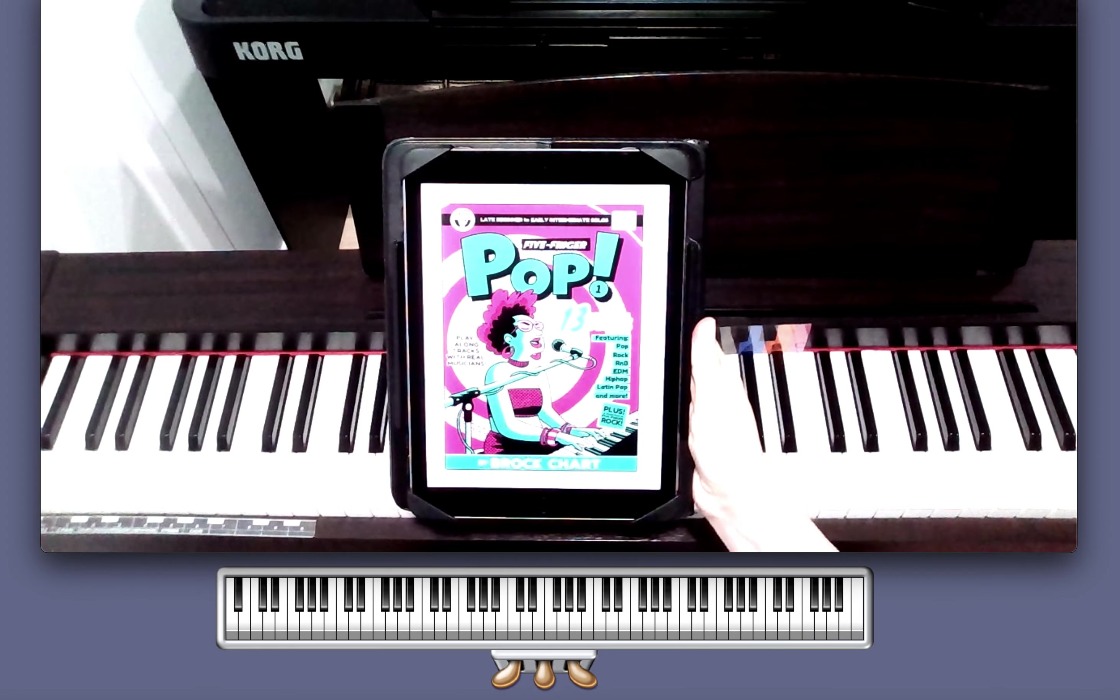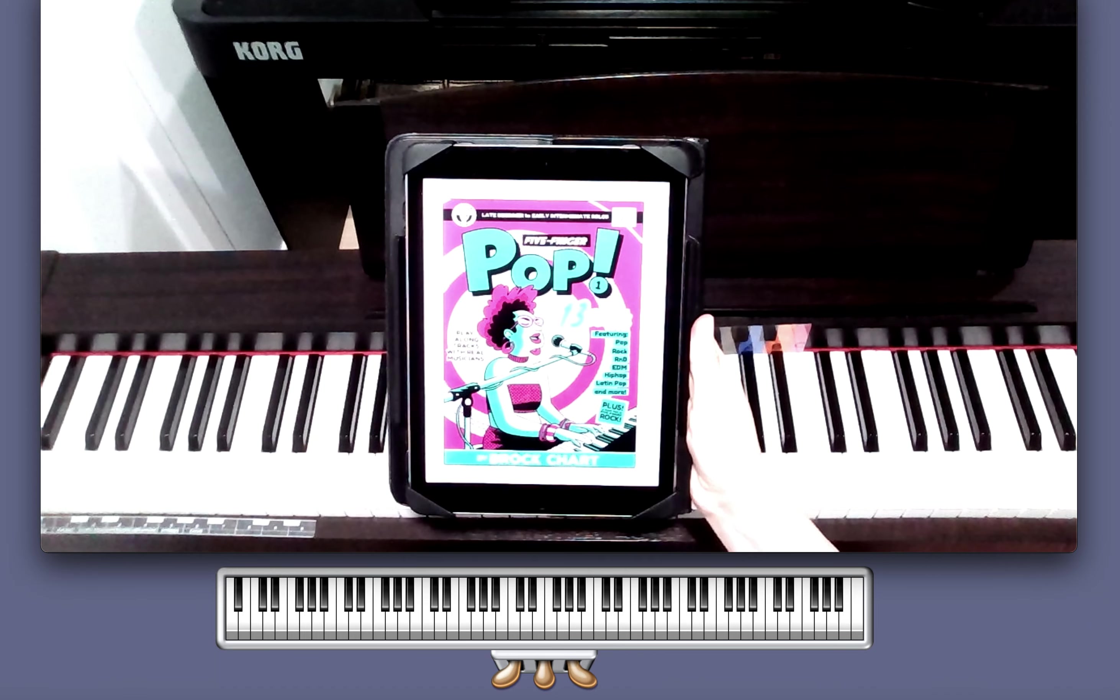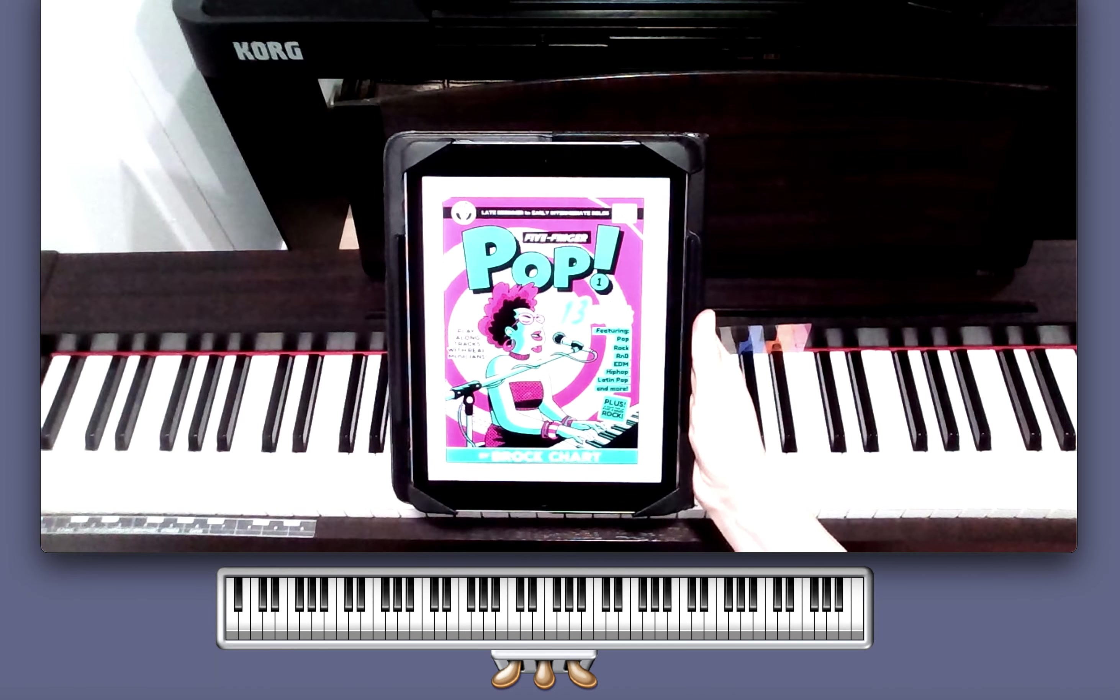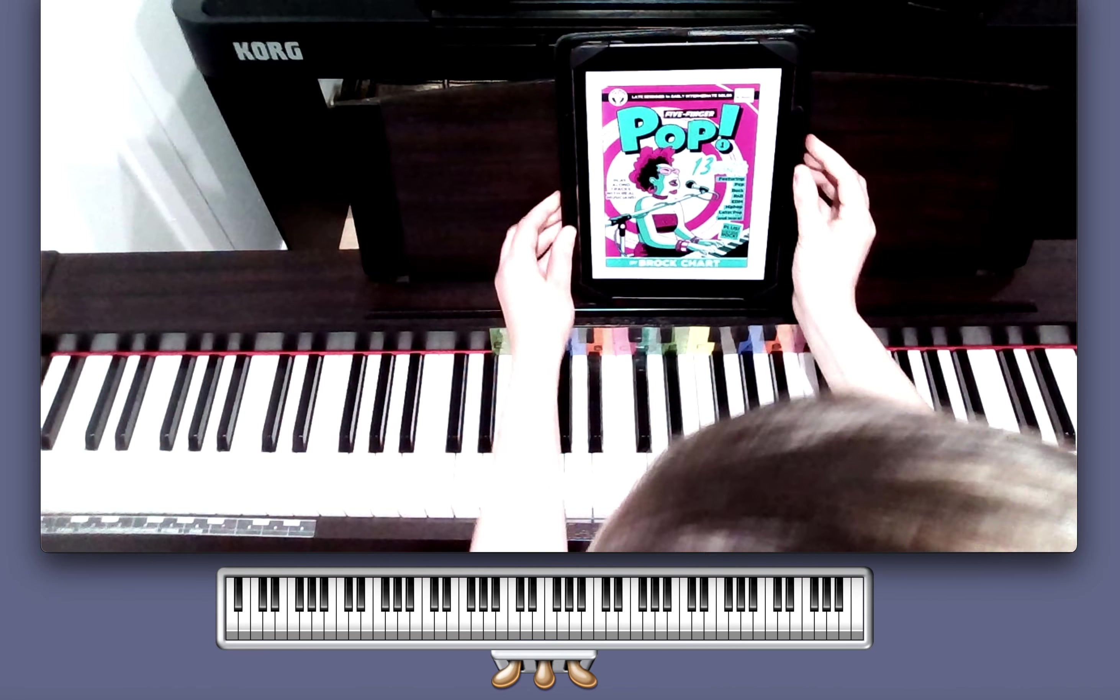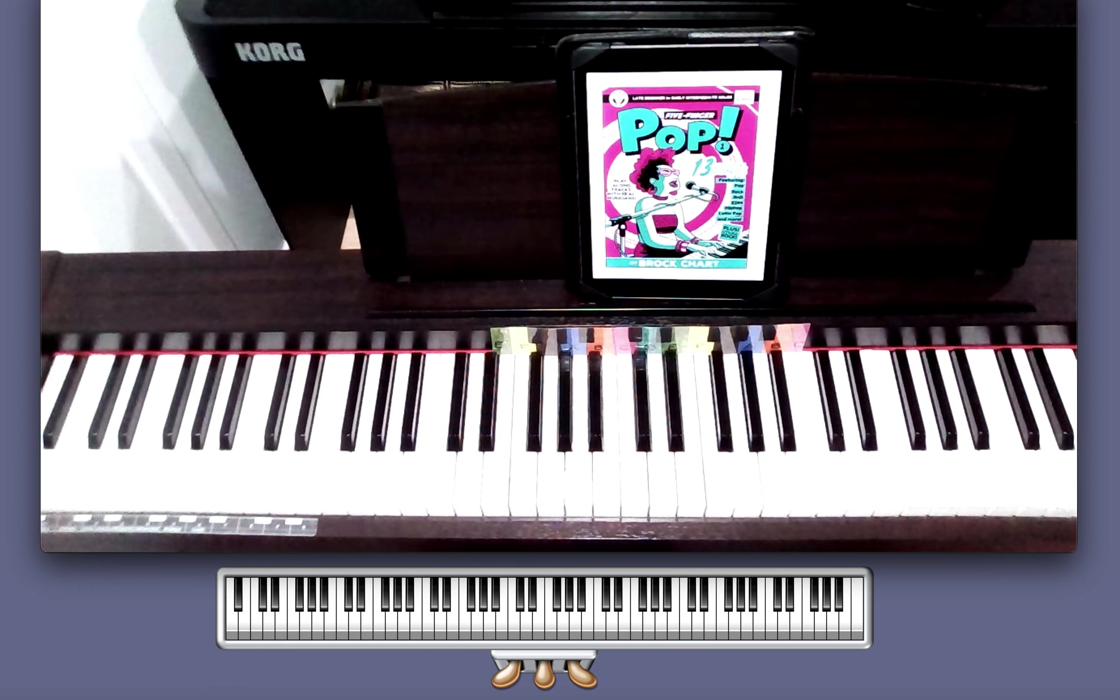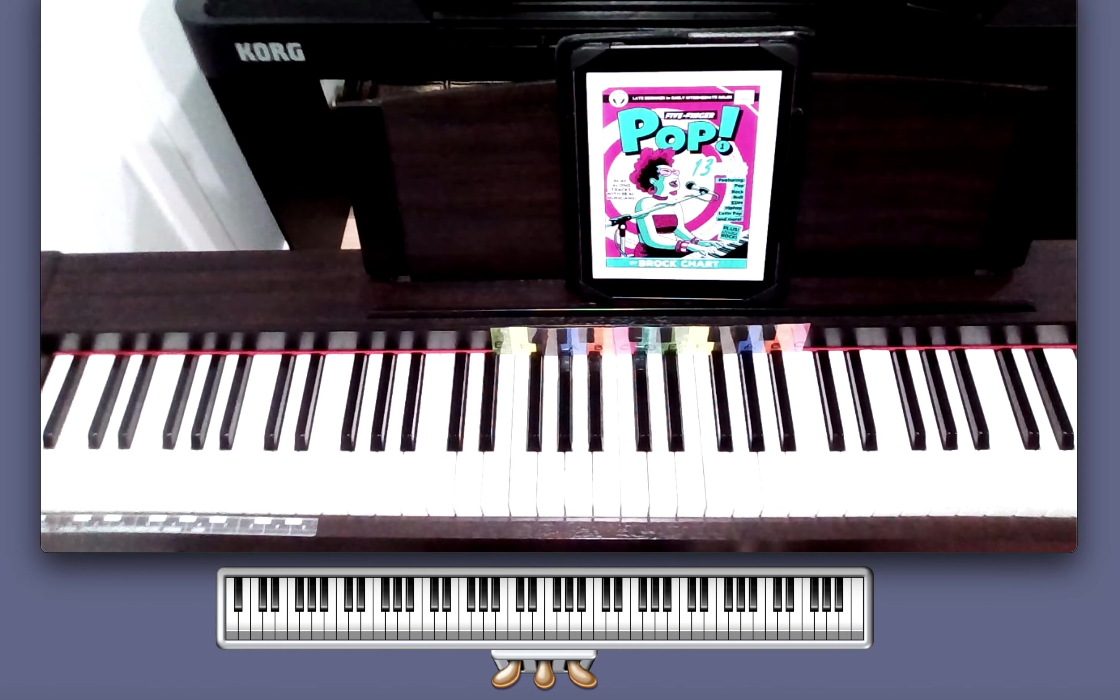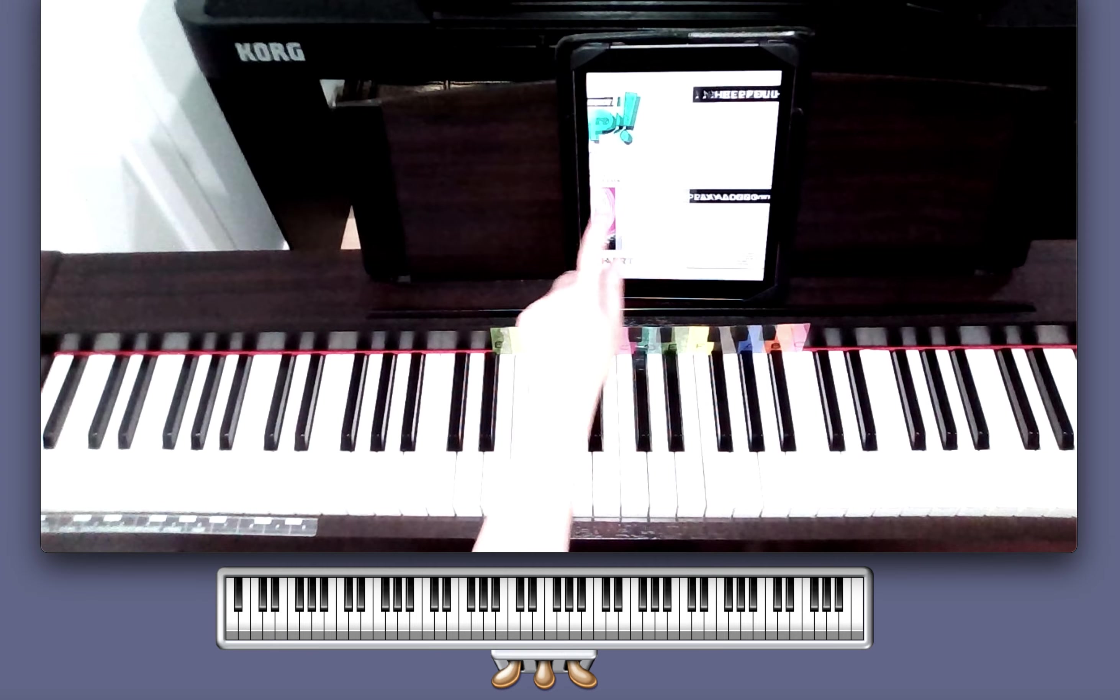This is for my students who are using Five Finger Pop Book One. This can be a replacement lesson video or a home practice video. I'm really enjoying this book - it's one of my favorite books we have used in the studio so far, and I hope you've been enjoying the music.